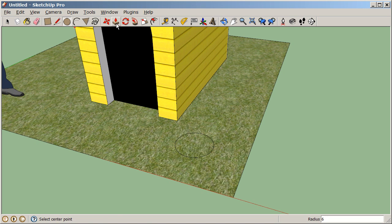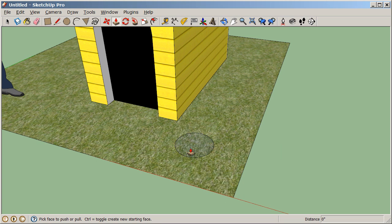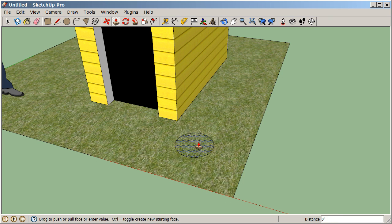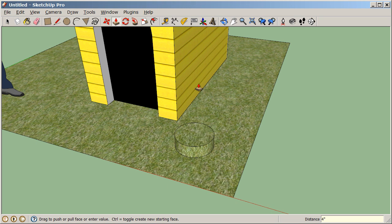Now we can use our push-pull tool and pull this guy up by four. Remember, that hot spot is right at the tip of that red arrow. So I'll position that red arrow pointing at my surface, click once to start, suggest my direction, let go of the mouse, and type four, enter. Now we've pulled that guy up by exactly four inches.